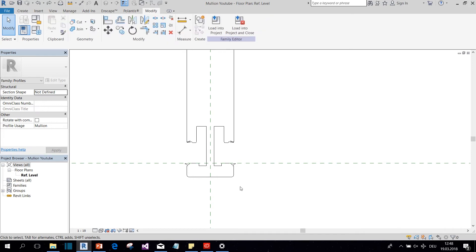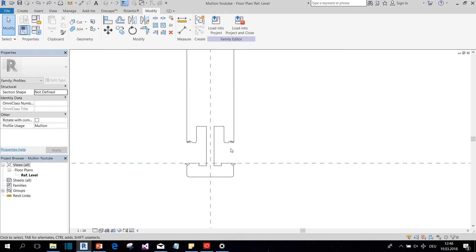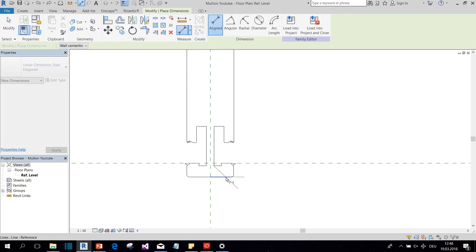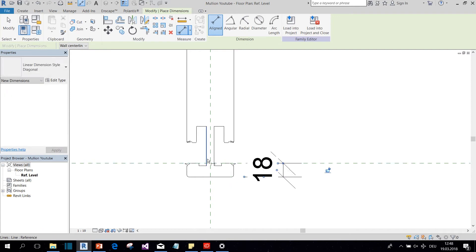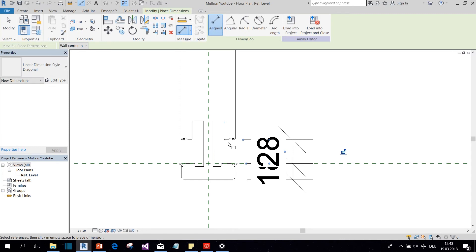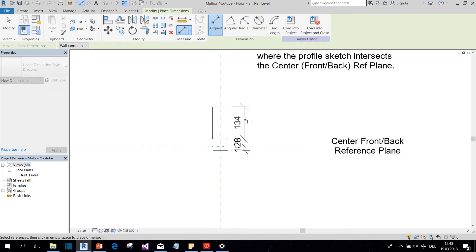Also, I would like to know what kind of offset this profile has and how thick the glazing can be. So I will create some dimensions. And this will help me later on.